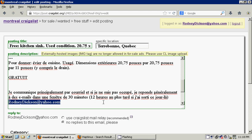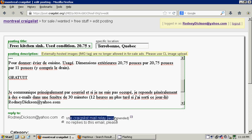what would happen is Craigslist would say, you pasted an email address in your ad, and therefore we can't post your ad, as you're supposed to be using the Craigslist mail relay system to mask your email.